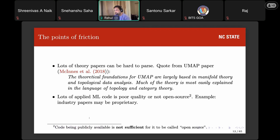Another point of friction is that from the applied perspective, a lot of theoretical papers can be hard to parse. Here's a quote from the UMAP paper — UMAP is a dimensionality reduction algorithm. They say the theoretical foundations for UMAP are largely based in manifold theory and TDA, and much of the theory is most easily explained in the language of topology and category theory, which most applied scientists don't speak. On the flip side, a lot of applied ML code is either poor quality or not open source. For example, code being publicly available on GitHub doesn't make it open source — look at LLaMA, whose license forbids commercial use.